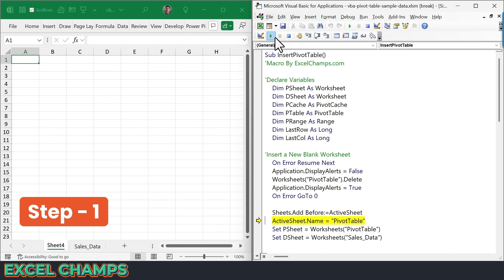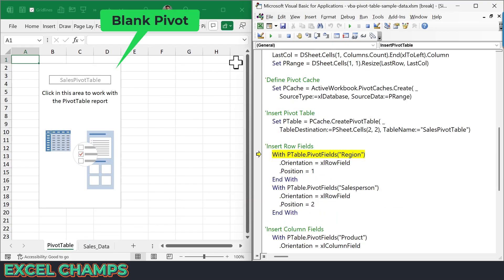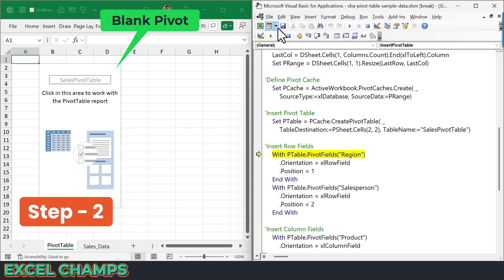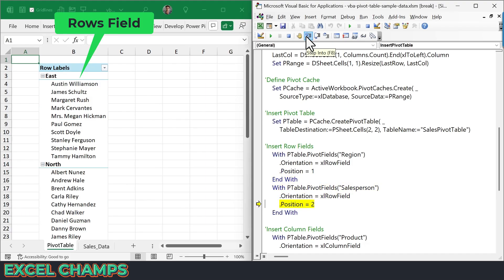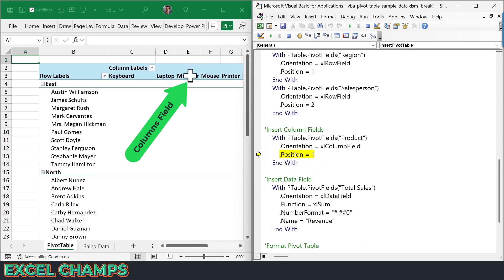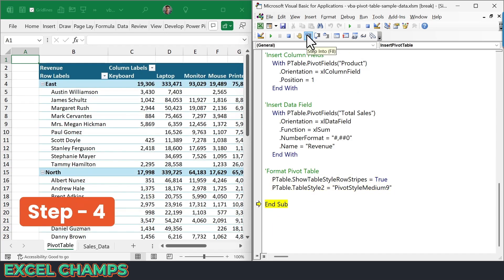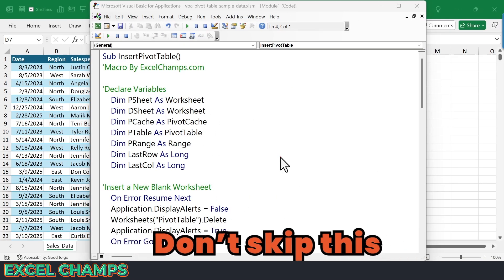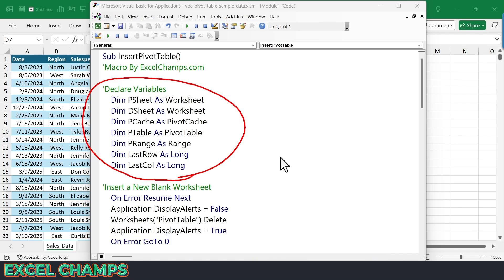So we have a new worksheet, and the name of the worksheet is changed. And now I have a blank pivot table. So first of all, I have these variables in my code, and each of these variables has a specific purpose.